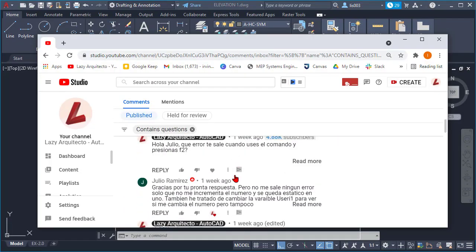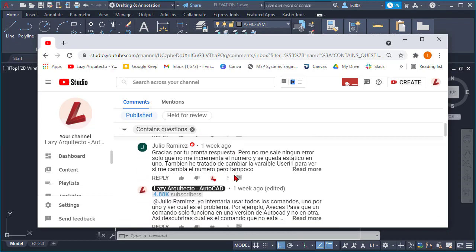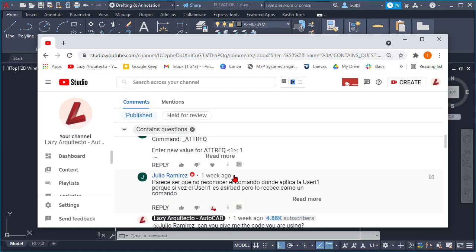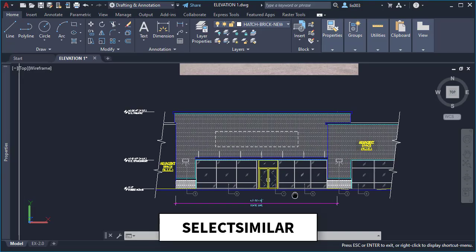Hey guys, my name is Irving. Welcome to LazyArchitecto — to stop wasting time in AutoCAD. Last week I answered some of your AutoCAD questions like how to change XRef transparency and more. Today I'll give you my ranking for selection commands in AutoCAD.